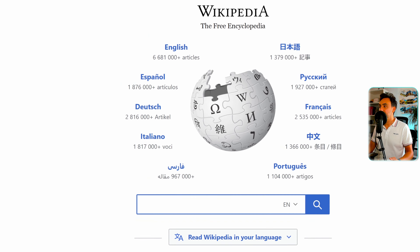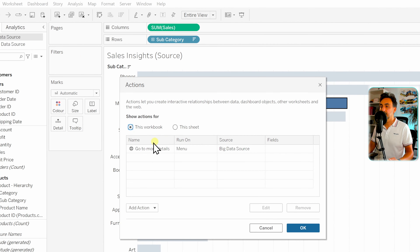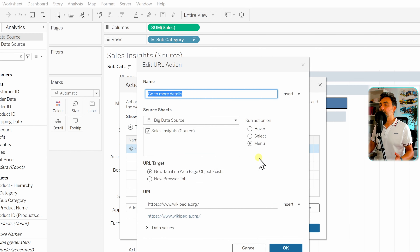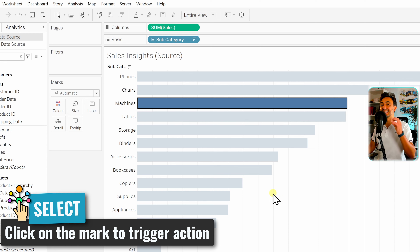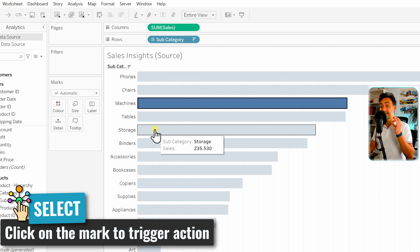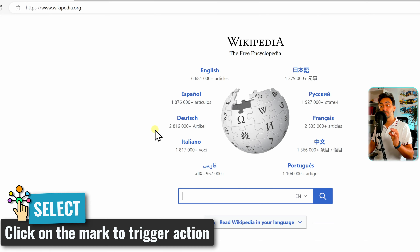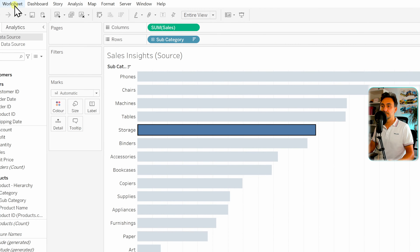Now let's try different triggers. We go back to the worksheet, open Actions, edit our action, and change the trigger from Menu to Select. After clicking OK, the trigger is now activated by clicking on the marks. Once I click on a mark — for example Storage — Tableau jumps immediately to Wikipedia. With Select it's more sensitive: clicking on a mark jumps you directly to the URL without a menu link.